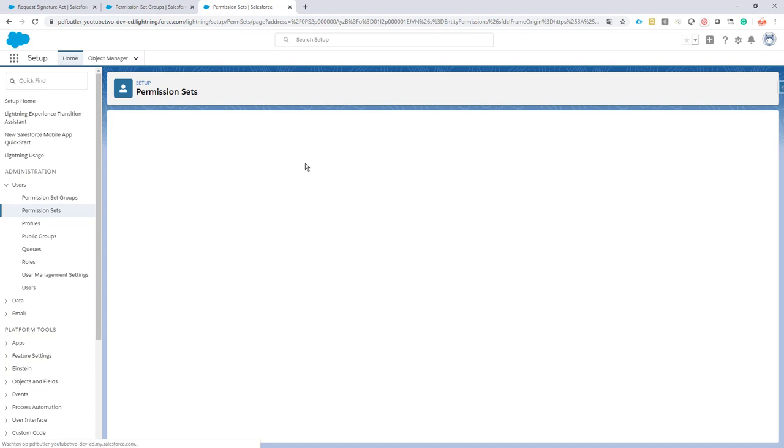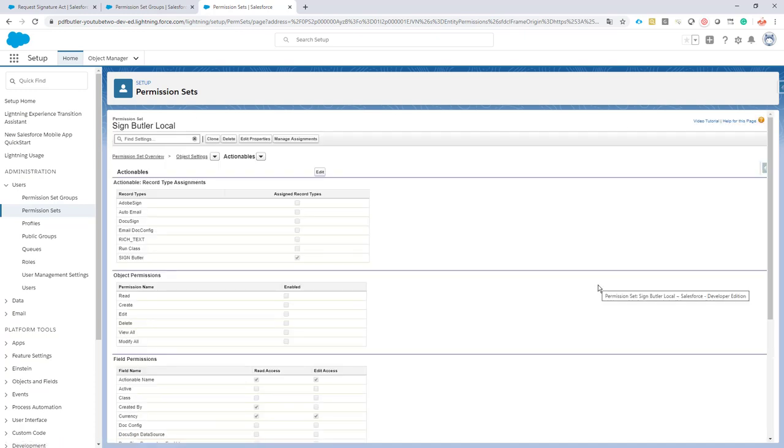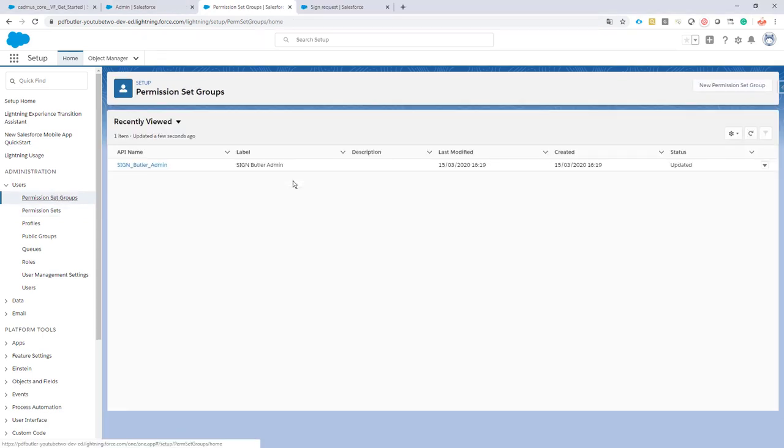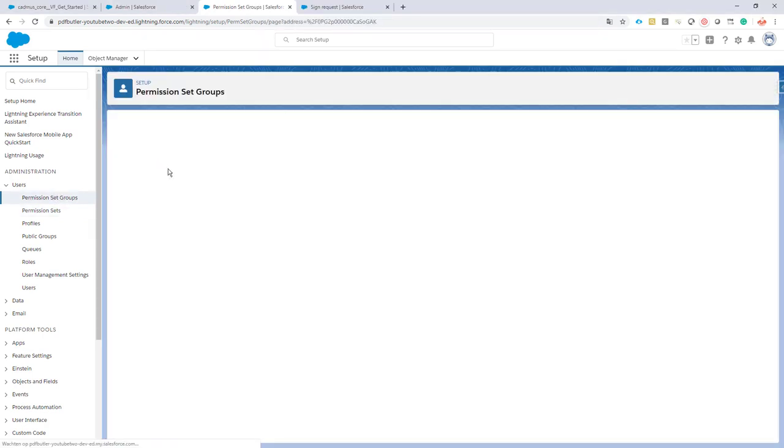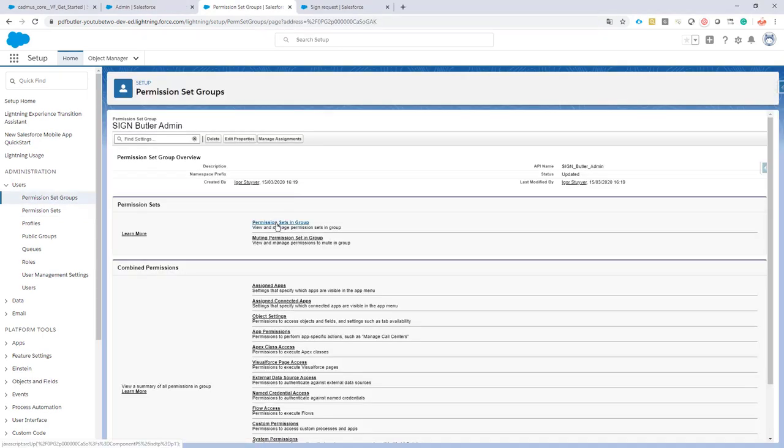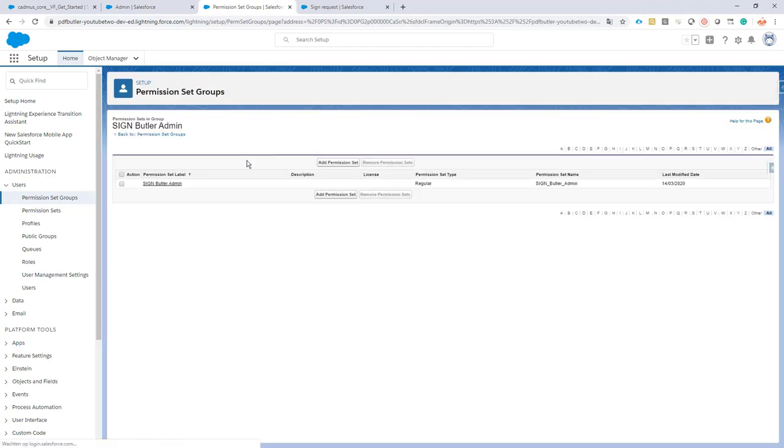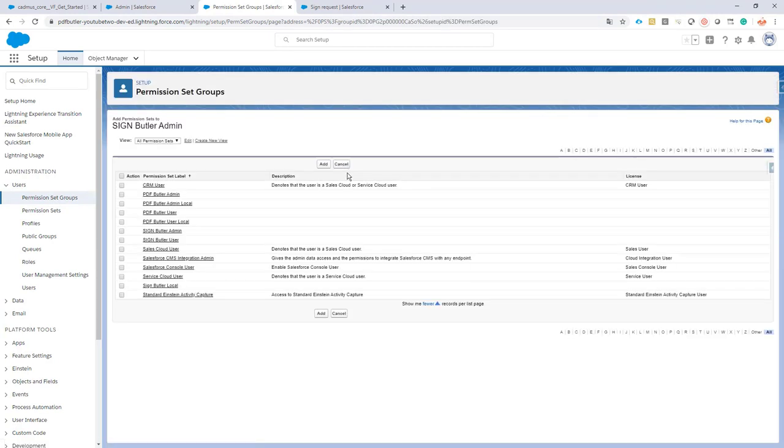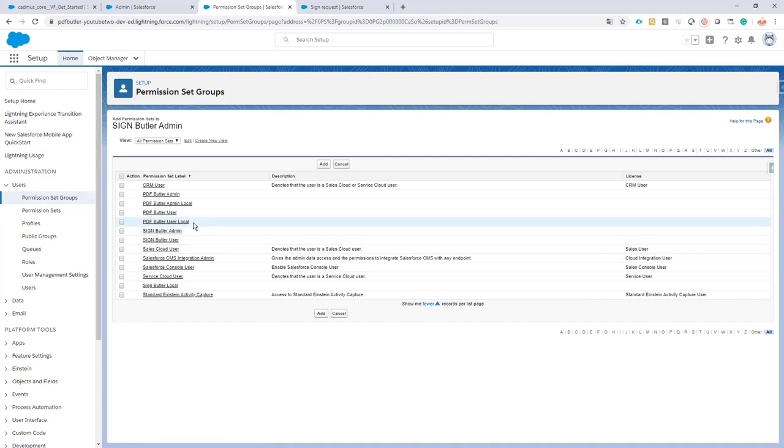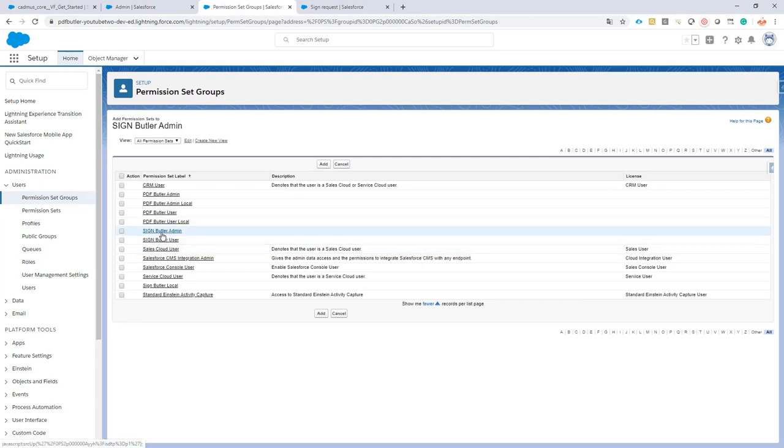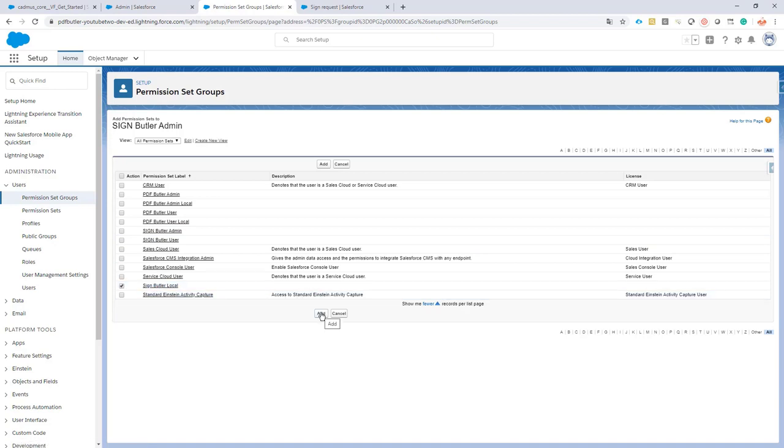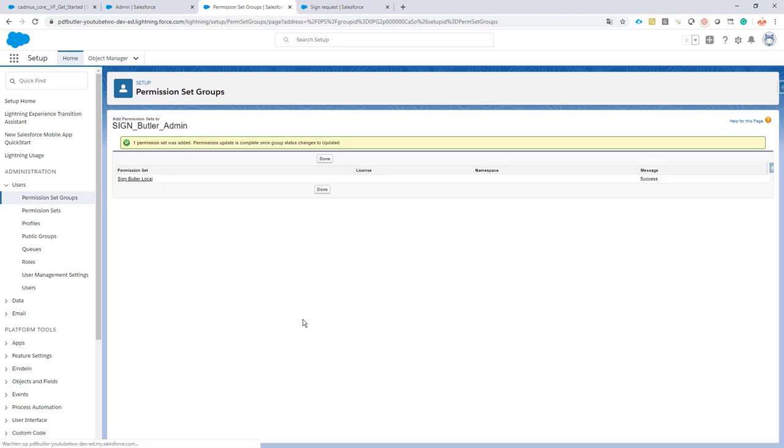And now that is done, saved. Let's go back to our permission set group and let's add this permission set also to the group. So we are now adding functionality: Sign Butler Admin, Sign Butler Local. We are now adding permissions without having to change our permission set from the managed package.